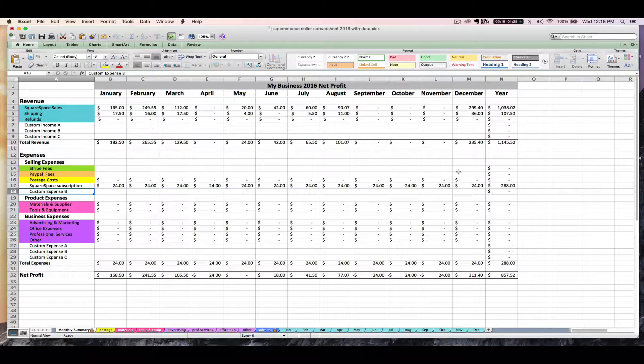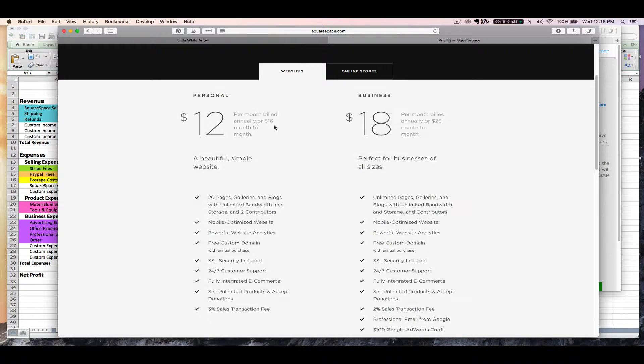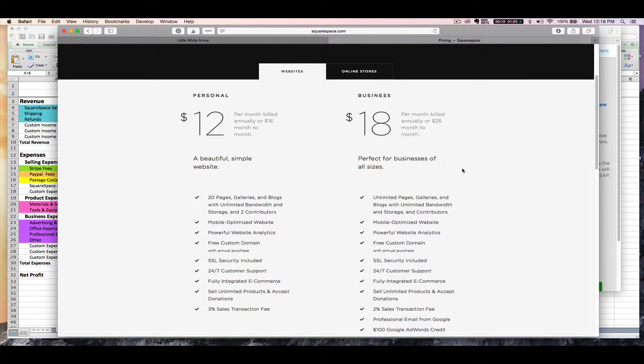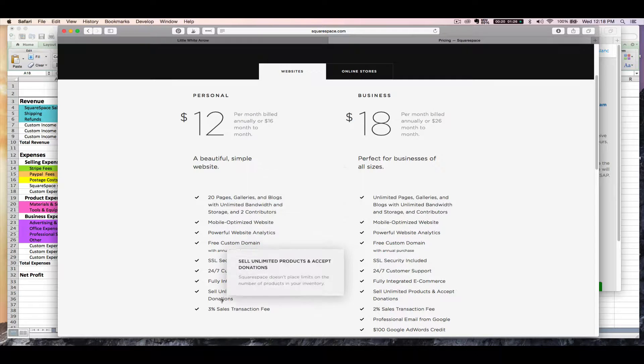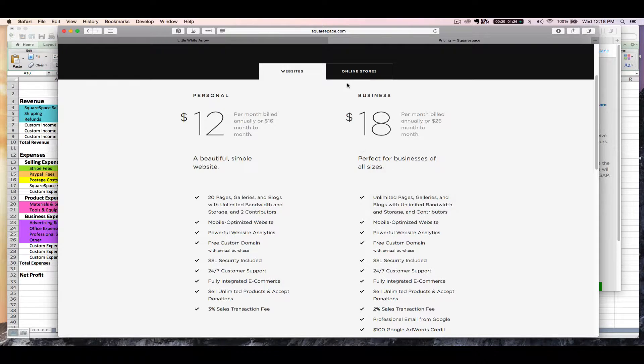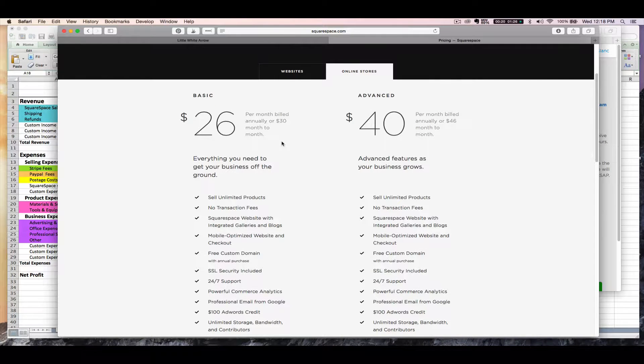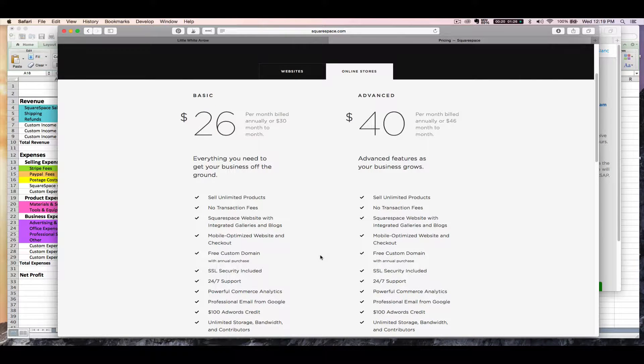If you're using one of the lower tier Squarespace accounts, they're going to charge you a 2% or 3% transaction fee on top of the fees that Stripe or PayPal are already charging you. If you're using the online store account, basic or advanced, then you can expect to see only the credit card processing fee that Stripe or PayPal normally charge you.